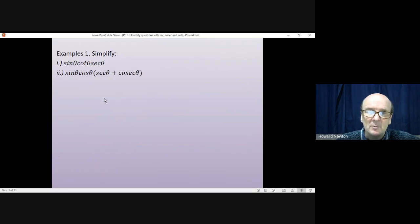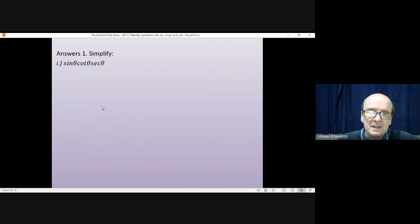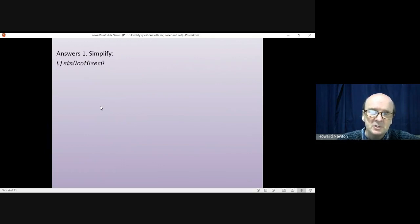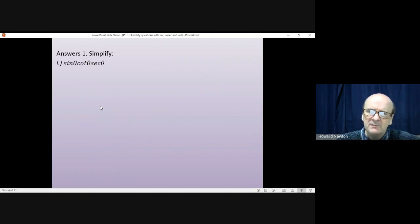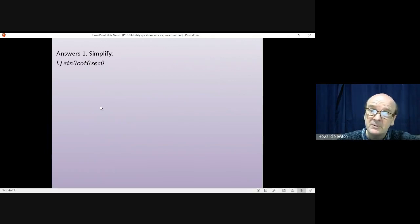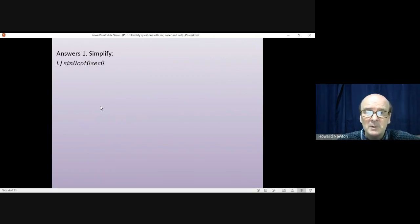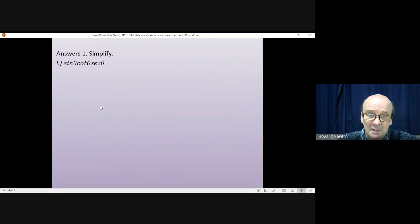Okay, we'll have a look at these together. So the first question, sin times cot times sec. Always with identity questions, it isn't immediately obvious how to get started. Frequently there are several options. You do have to be willing to have a go, try something and see how it works.